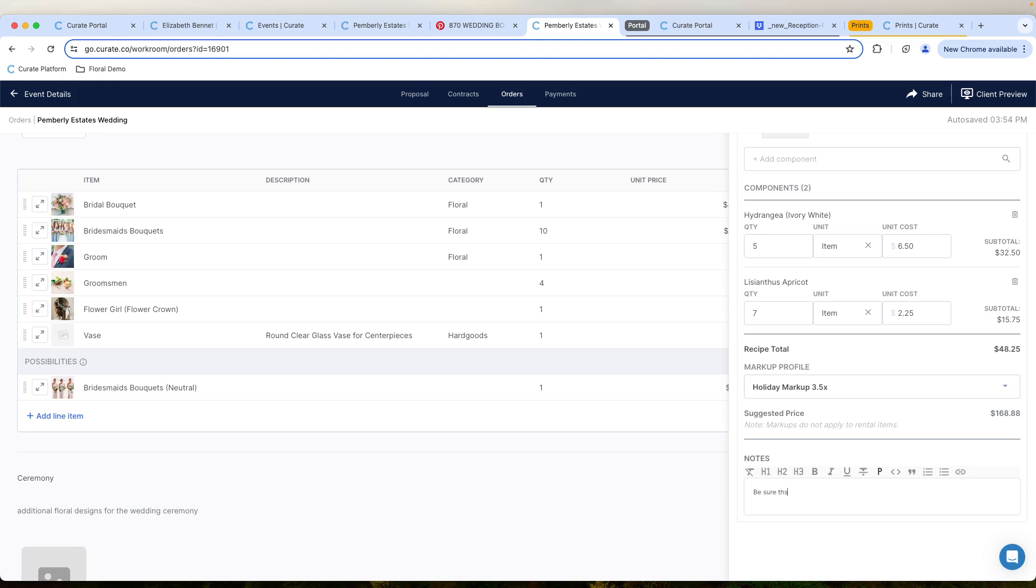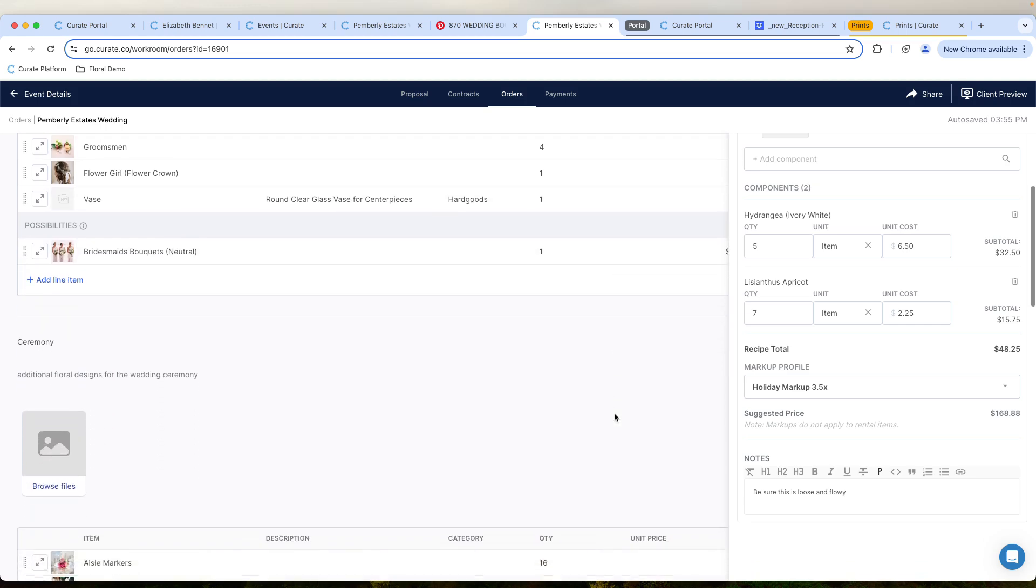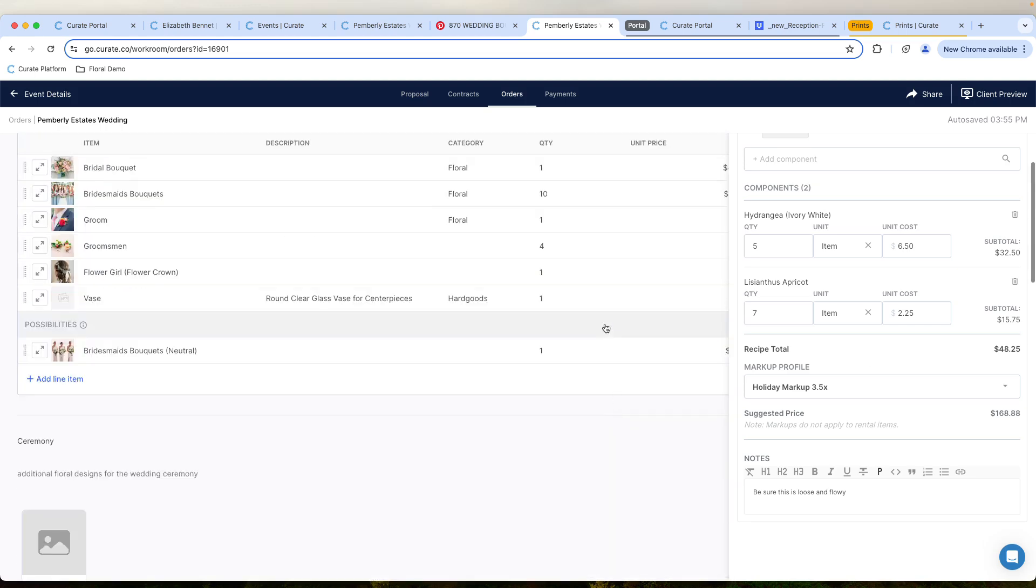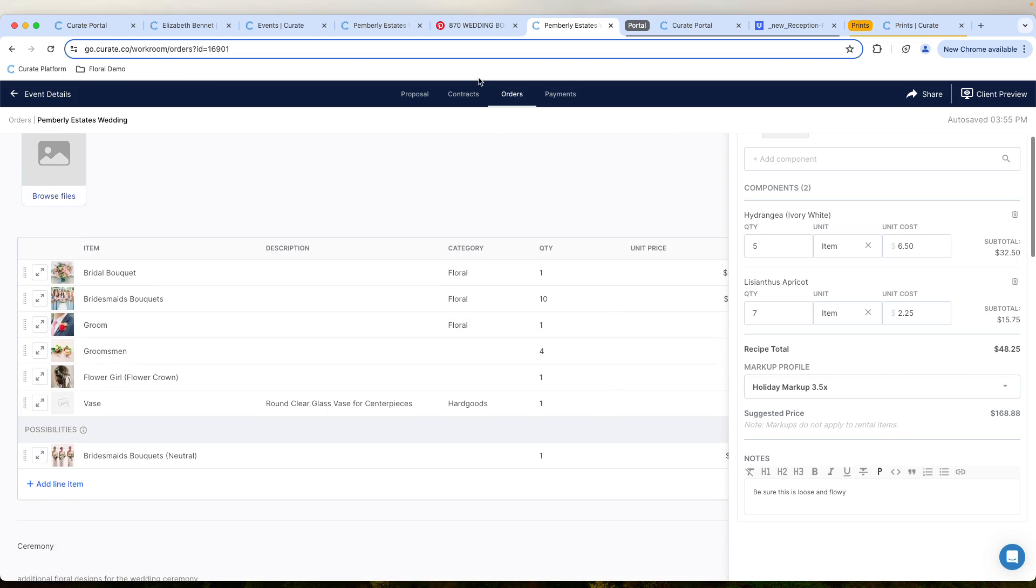Be sure this is loose and flowy. This is a note, maybe, that we want to add to this particular event. So I've got all these pieces added now. I've looked through everything. It looks like how I want it to be.